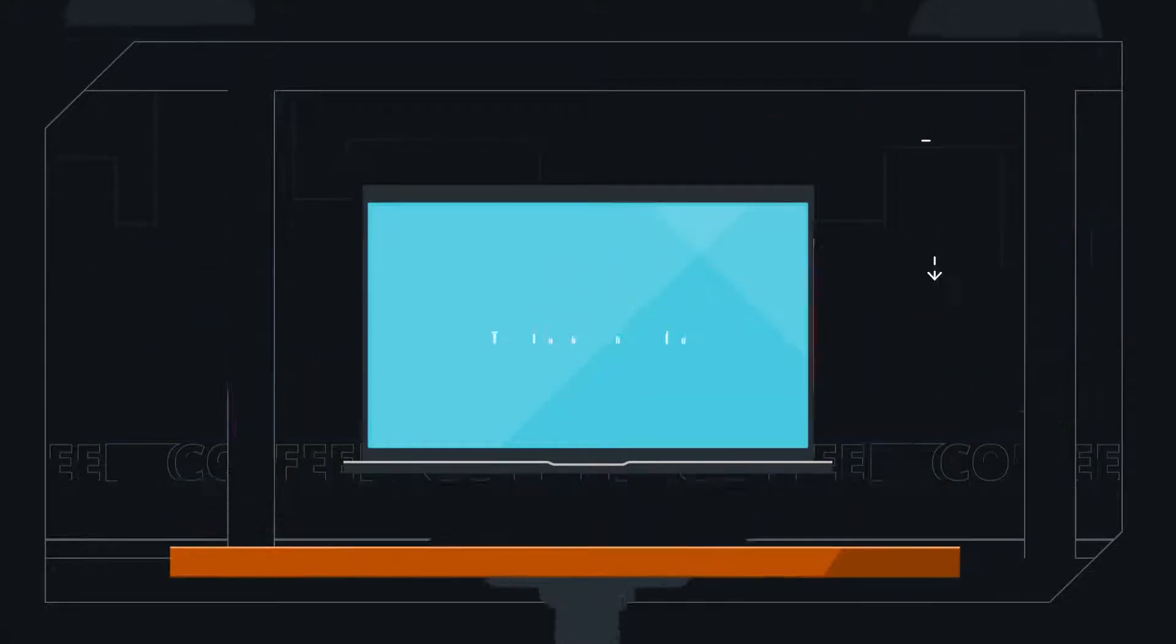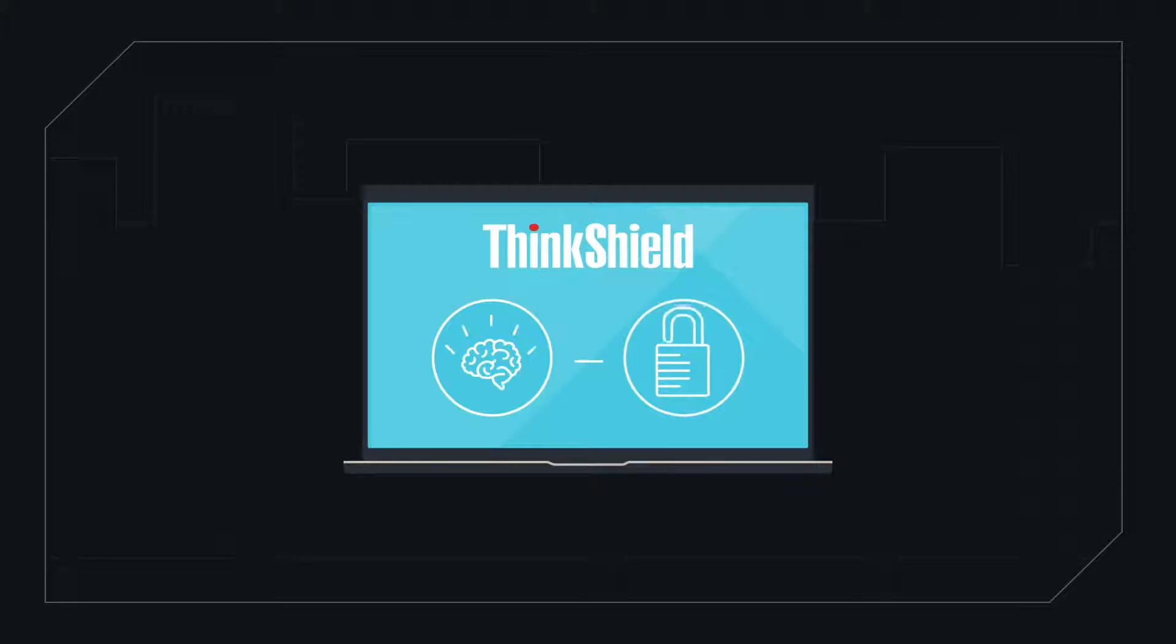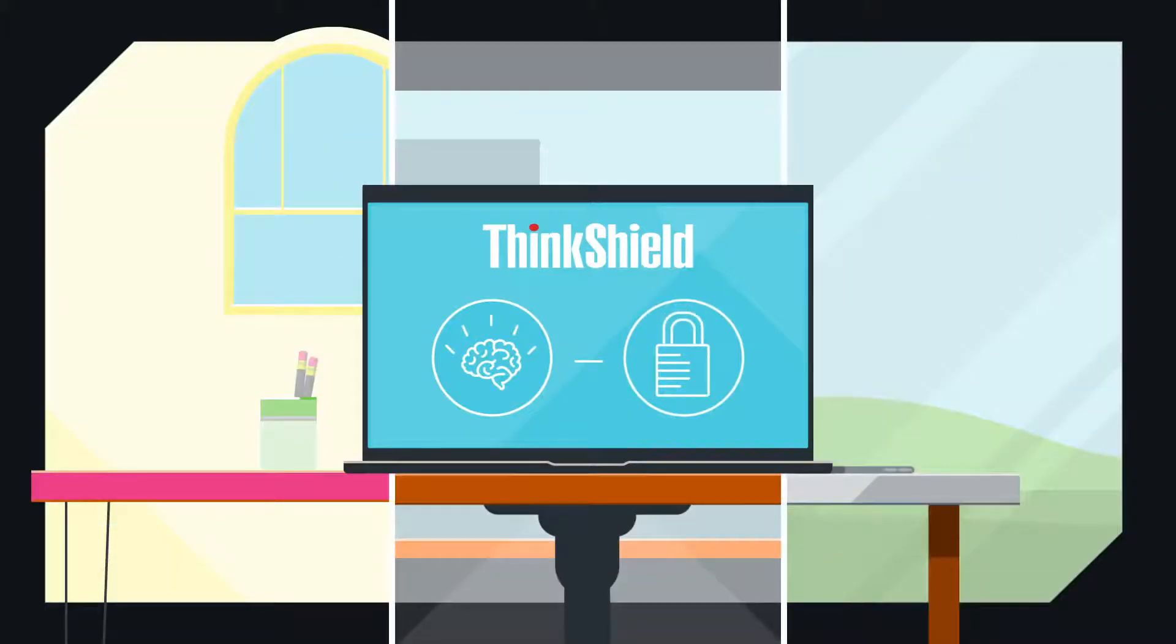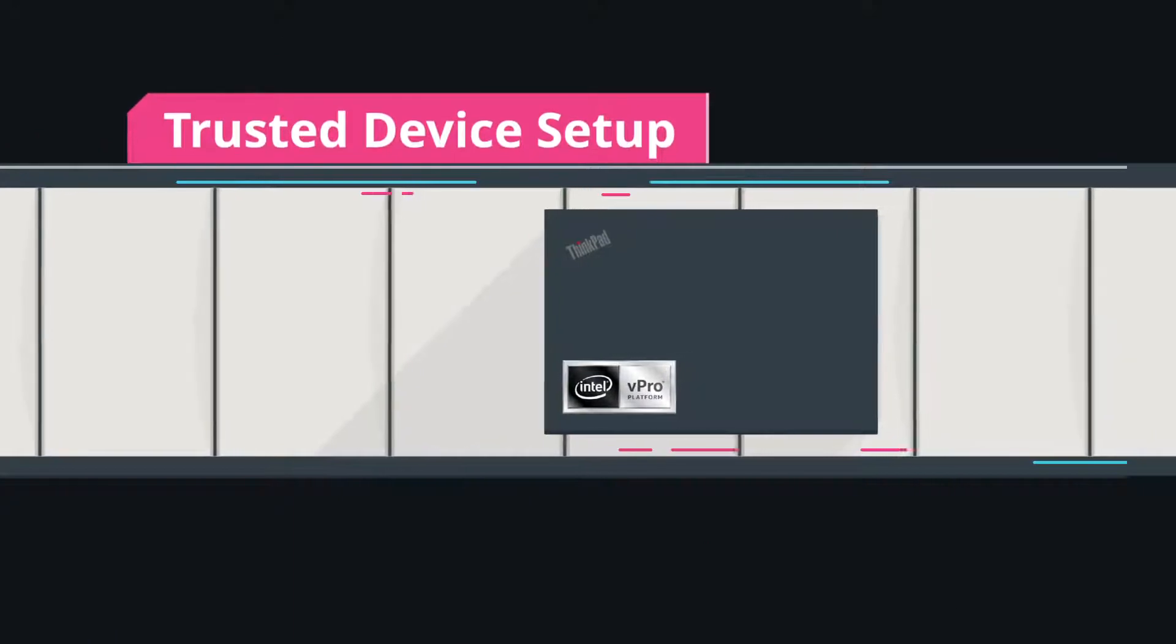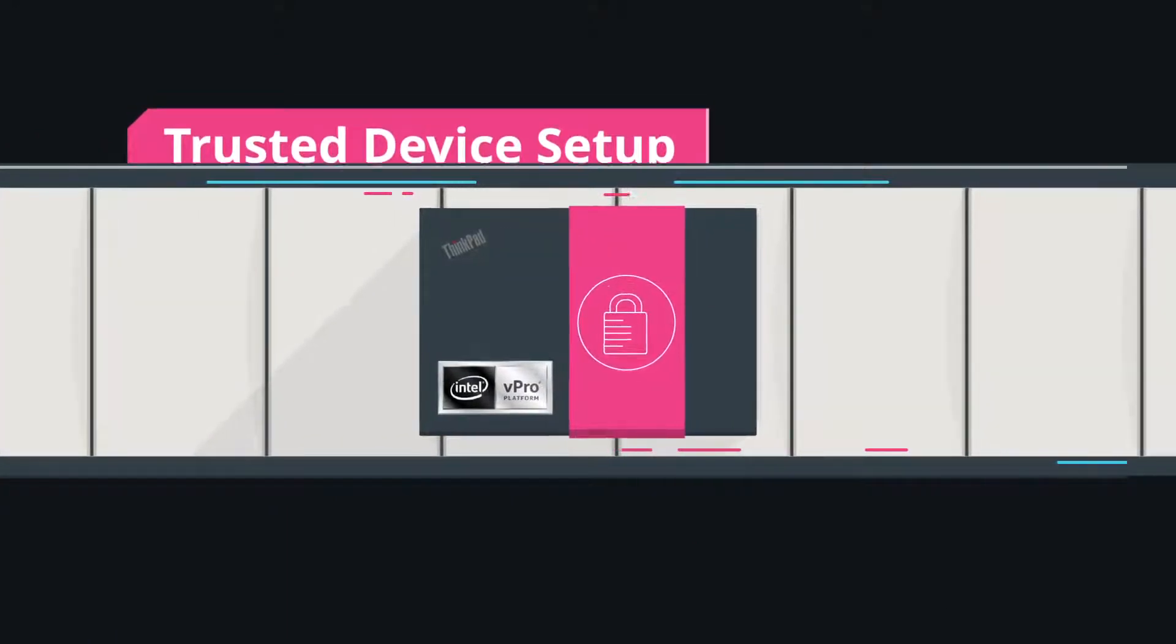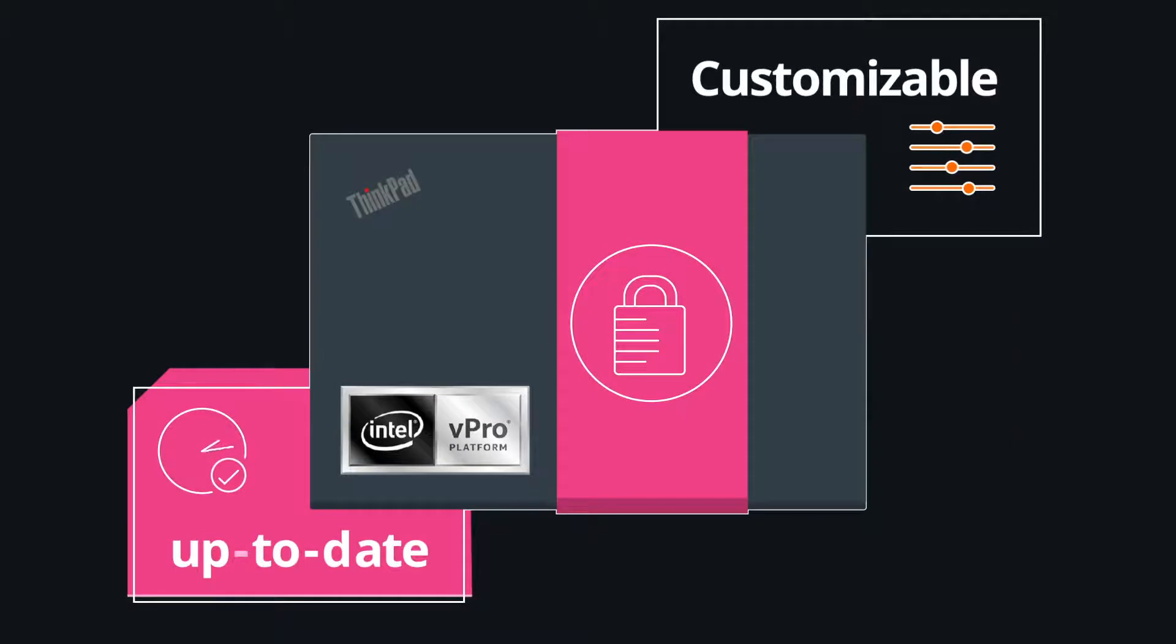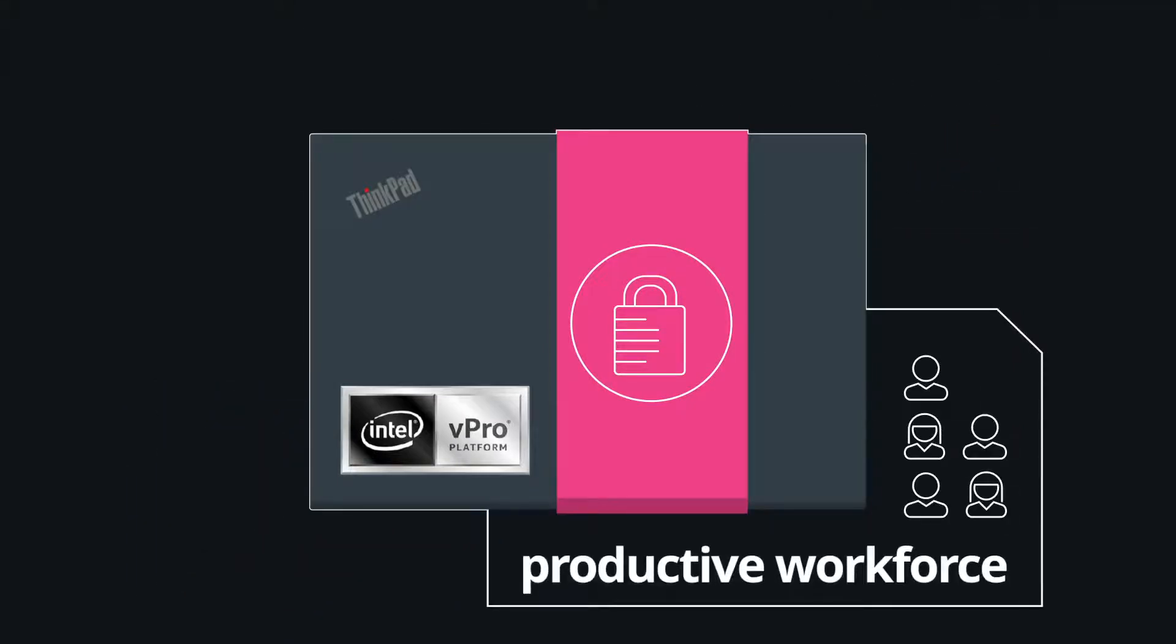Lenovo ThinkShield goes further for smarter end-to-end security for a work-from-anywhere era. Partnered with Intel, trusted device setup SEAL software at the point of manufacture, built-in protection straight out of the box, and designed for seamless integration into a productive workforce.